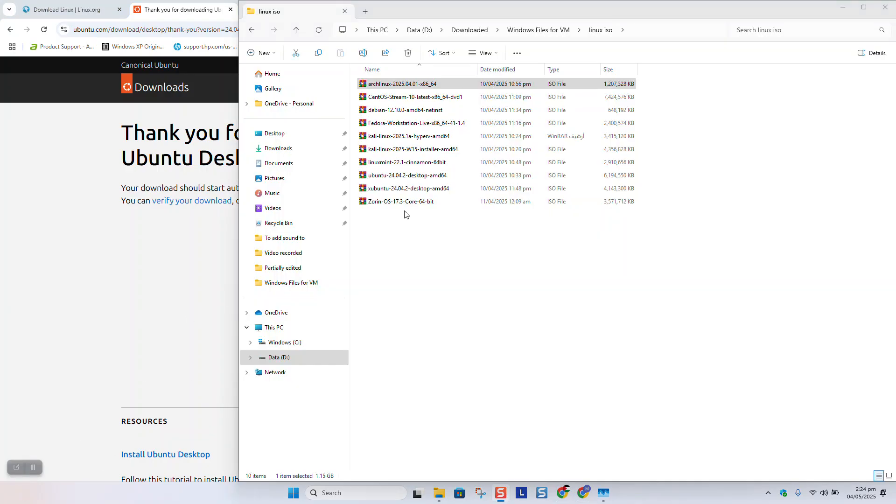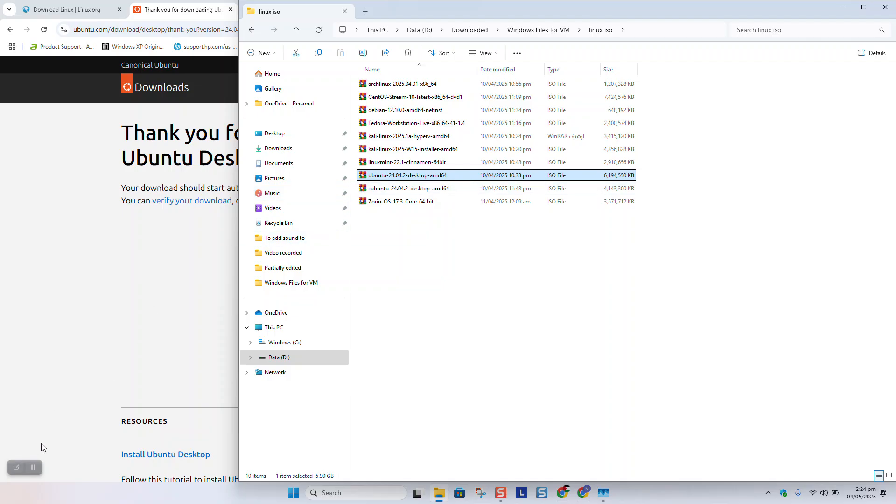After 5 minutes, I had Ubuntu downloaded, I have renamed it, and here I have the ISO file ready to be used. So let's go.